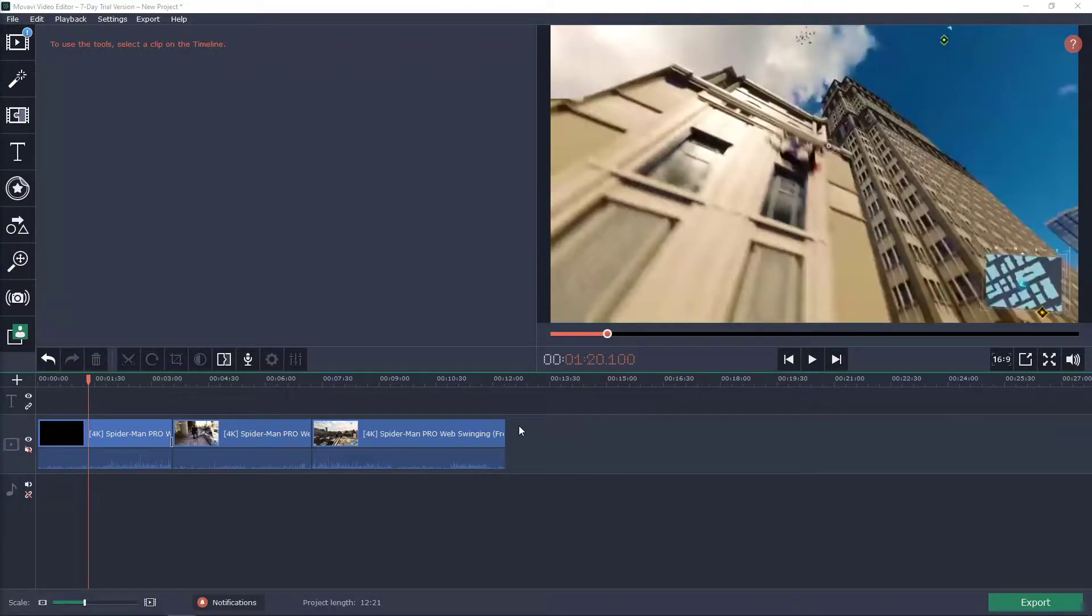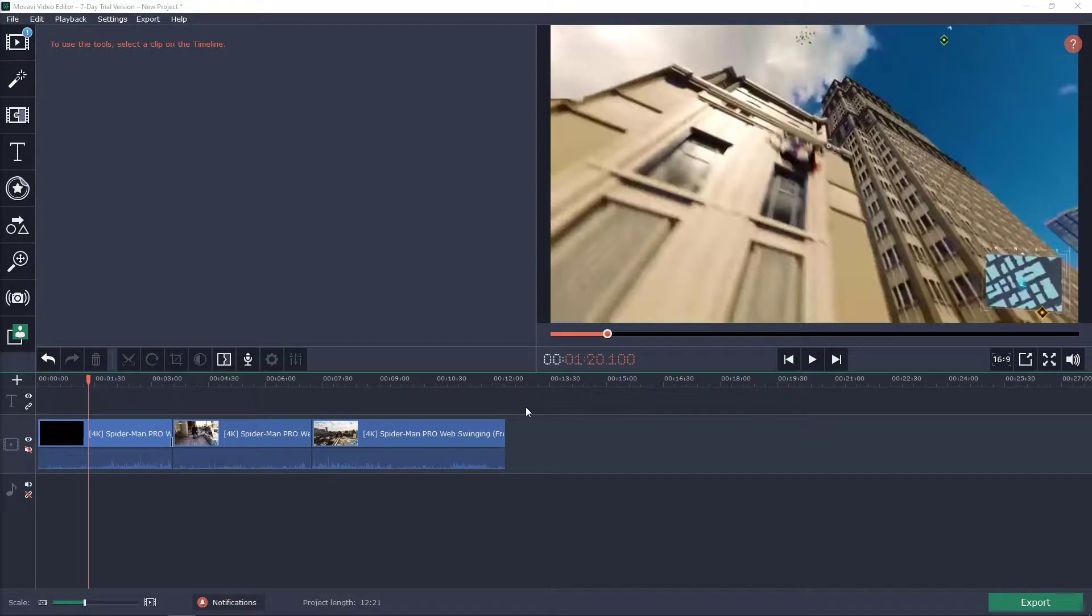Hey everybody my name is Marcus Stone and in this video you will learn how we can add end screens in mobile video editor. So let's start.